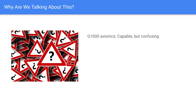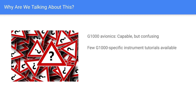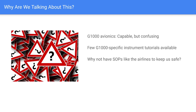So why did I make a video about this? G1000 avionics are very capable. I prefer to teach instrument students in them and fly in instrument conditions in them, but they're also potentially very confusing. Even if you're used to flying the G1000, some of the instrument capabilities are a little bit nuanced. In particular, vertical guidance is something many students struggle with. And there are not that many G1000-specific instrument videos and tutorials available.